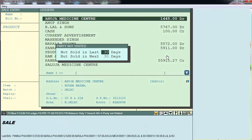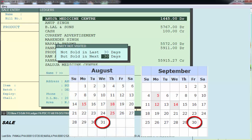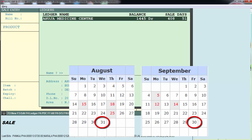This option is defined as 'not sold in last 30 days but sold in the next 30 days,' meaning the software will filter only those parties who have not visited you since the last 30 days but used to visit before those 30 days. Here you define how many days back — for example, 30 days back from today would be 31st August 2016. The software will filter those parties who have not visited within this date range.